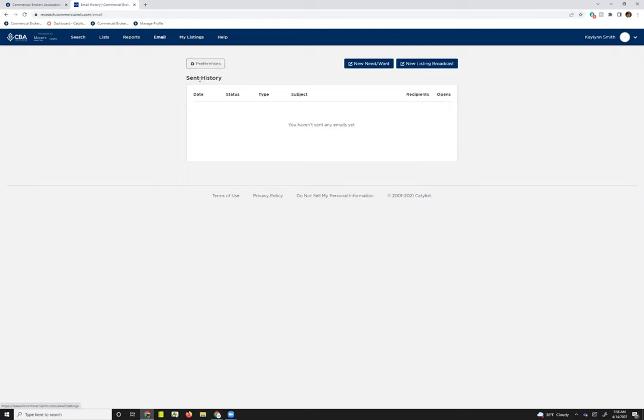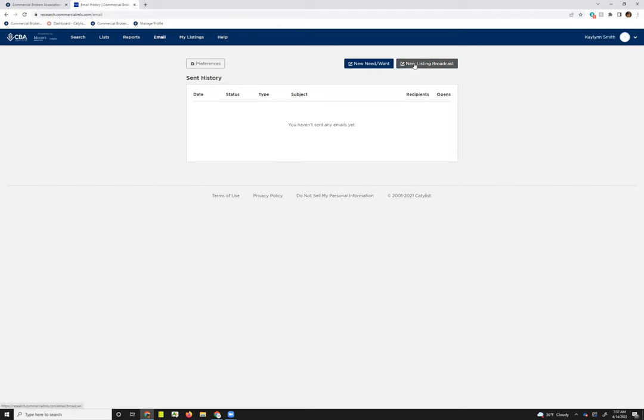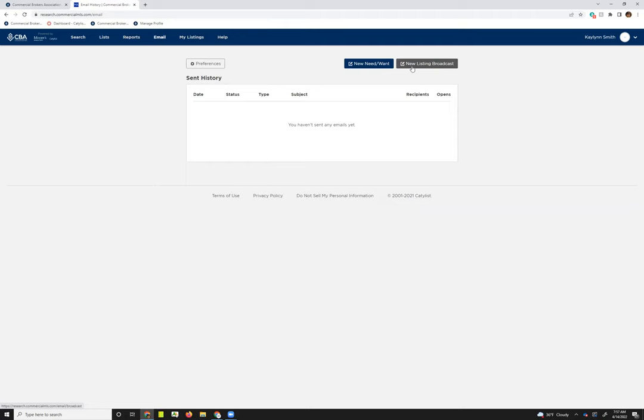You can set up your preferences. If you have a sent history, so you've sent any broadcast emails, you'll see them here in this white box. You can then request a new listing broadcast or you can send a new need/want. I'm going to start the process by reviewing how to send a listing broadcast.